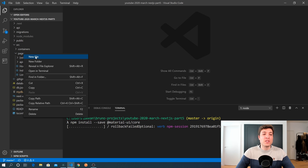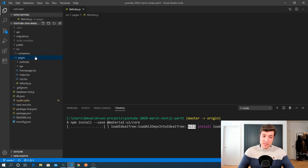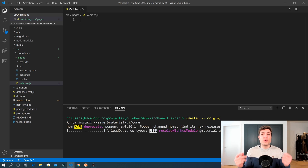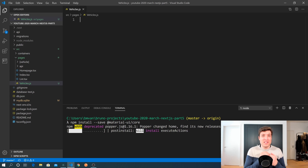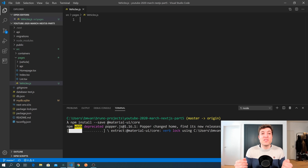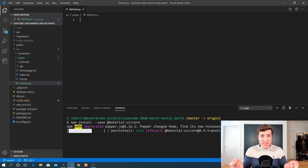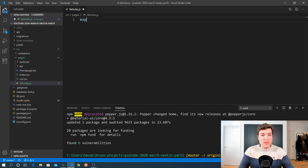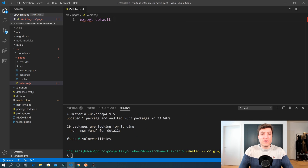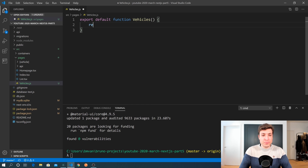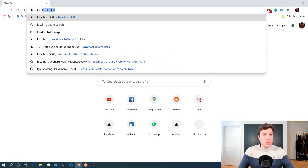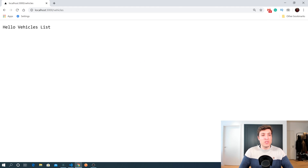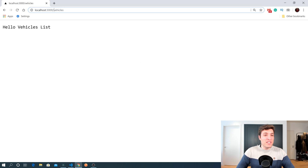While that is installing, we can go to pages and create a new file called vehicles.js. In this vehicles.js we will consume the API we built last week at /api/vehicles, which returns all the vehicles we have in our SQL database. We'll have a Material UI table to show those vehicles. Let's start with export default function Vehicles returning 'hello vehicles list'. Going to localhost/vehicles, we should see that text.